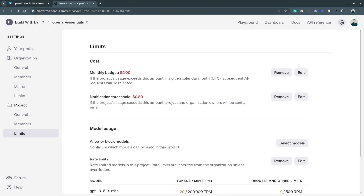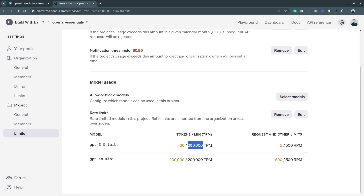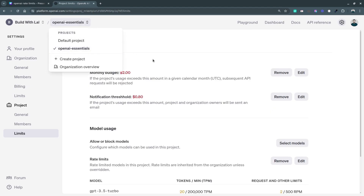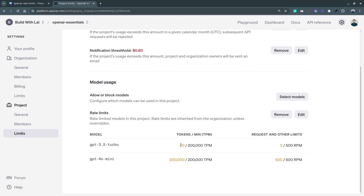In the same way, you can set a notification threshold. Under Rate Limits, for GPT-3.5 Turbo I've set a limit of 20 tokens per minute and 2 requests per minute. The organizational limit is 200K tokens per minute — this is the maximum for the project since it comes from the organization and a project cannot exceed organization limits. The request limit for the organization is 500 requests per minute, and I've set it to 2 for this project.